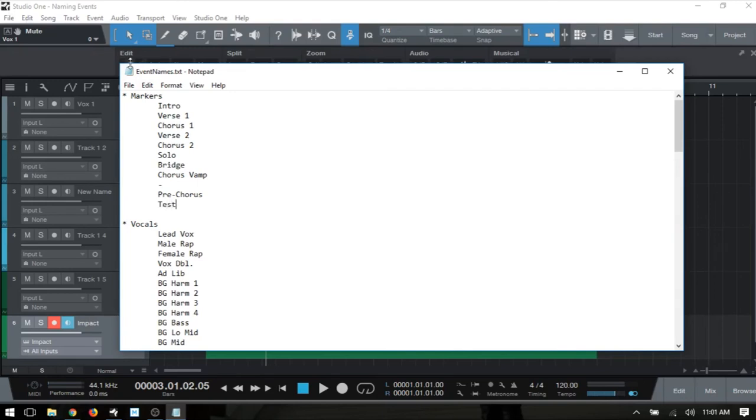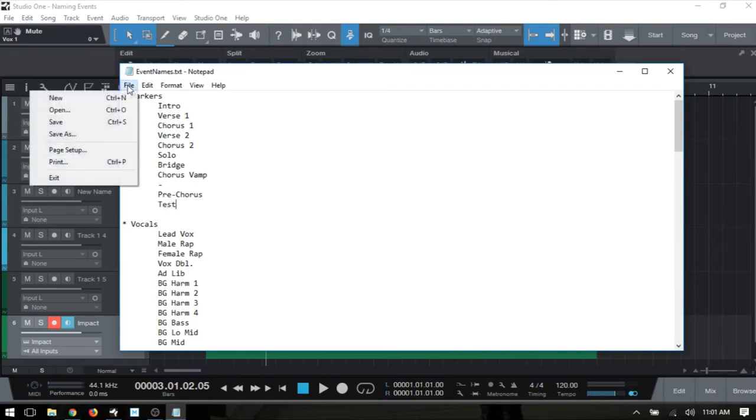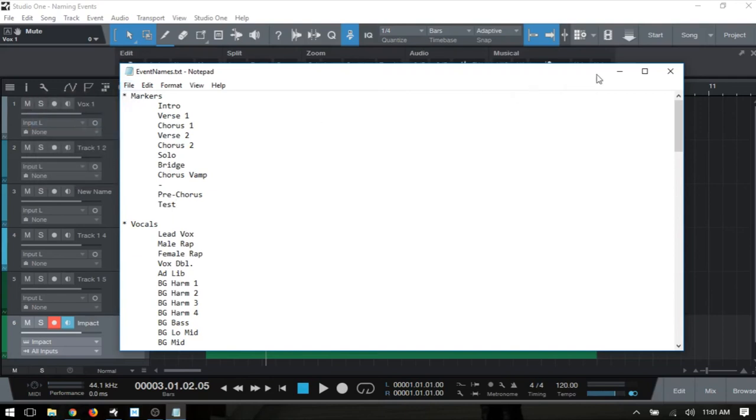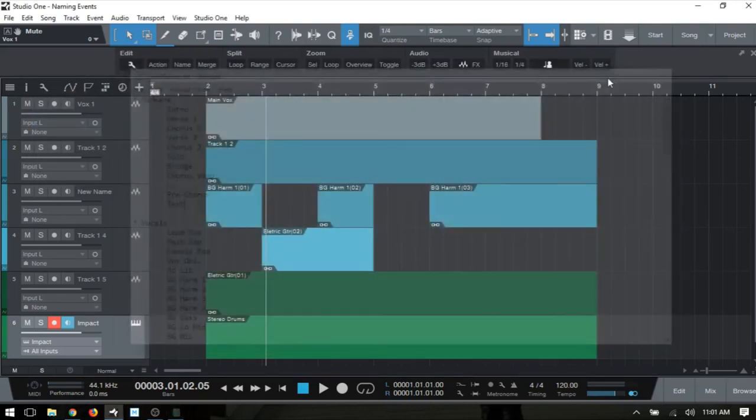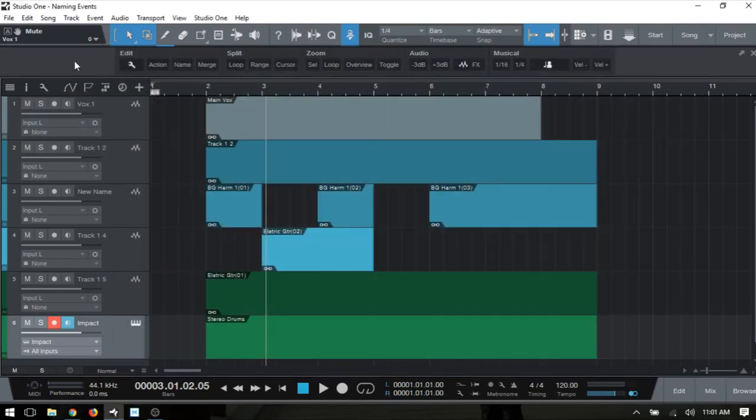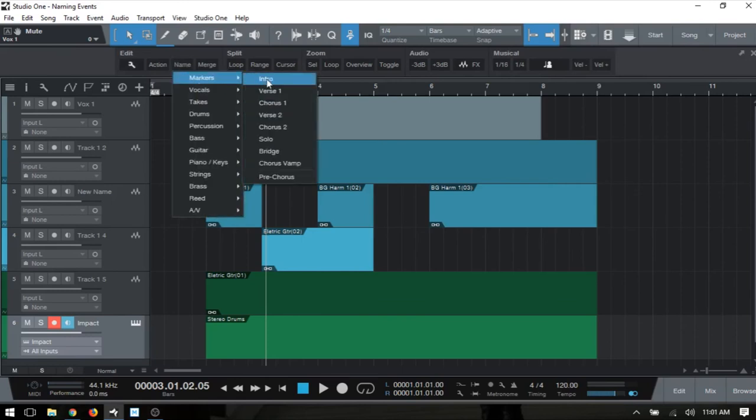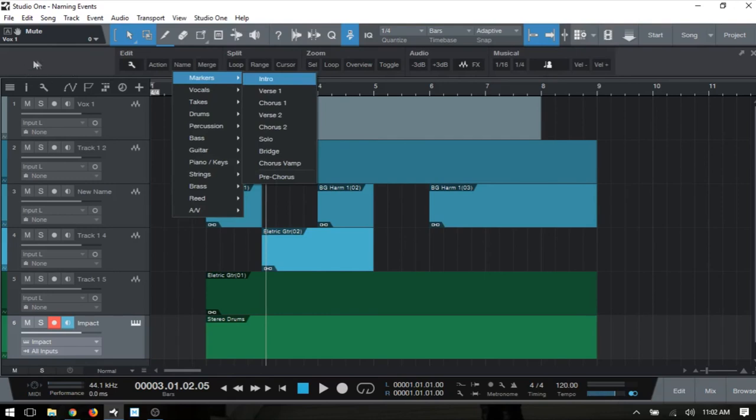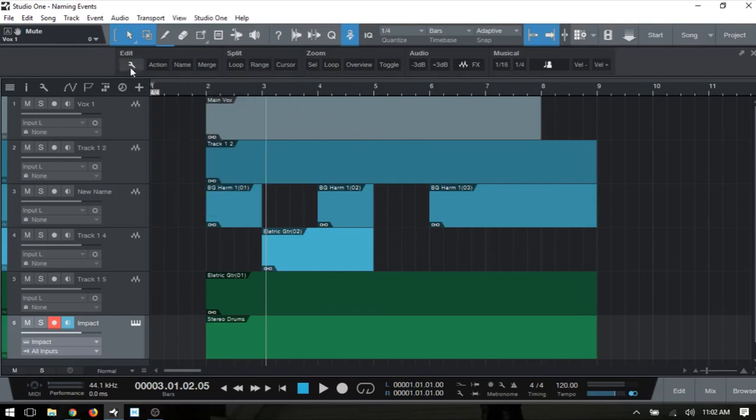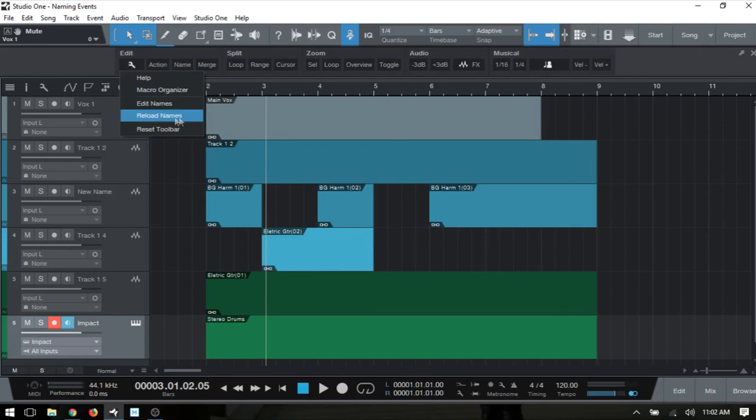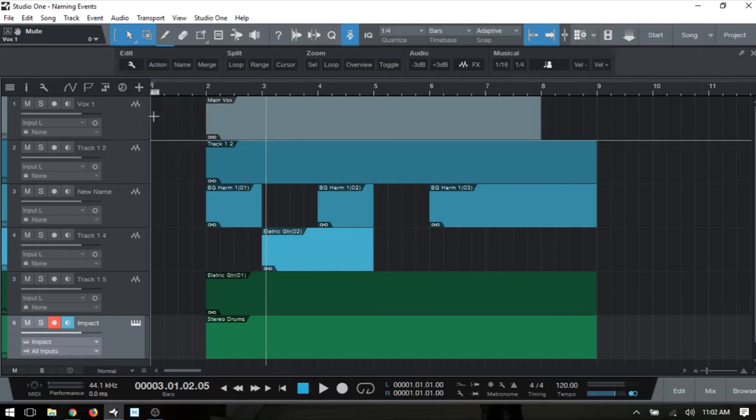Then I'm going to come to File, Save, and close this out. There is an additional step that we need to take, because if I come to Name, Markers, where I put that Test at, we can see that it doesn't show up. So we do need to come back to the wrench icon, click on Reload Names.